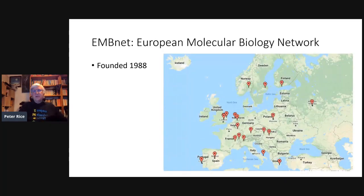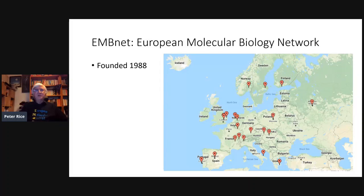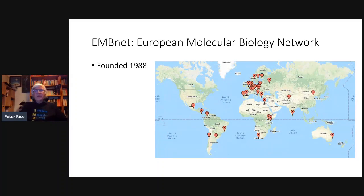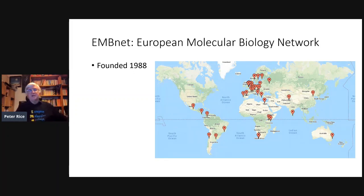This is the current map of where the EMBOSS centers are in Europe, though it spread worldwide — China, Argentina, Canada, Australia, South Africa, and a couple of other sites in Africa. We did have trouble with Australia; they were supposed to have a national node, so we had to turn them down when they wanted another node in Western Australia because it's the same country.